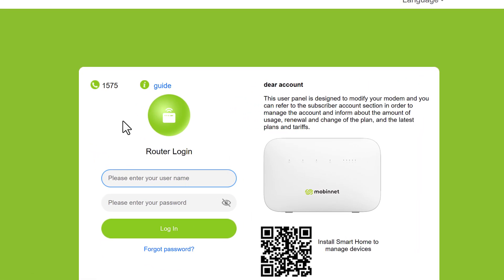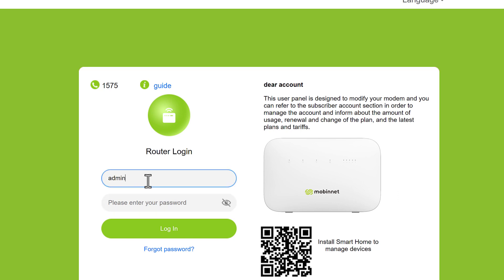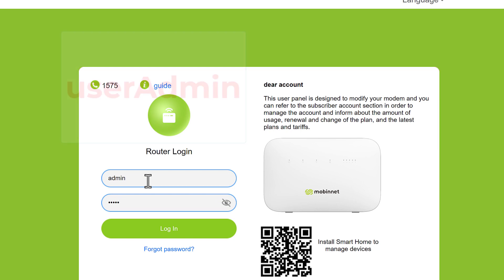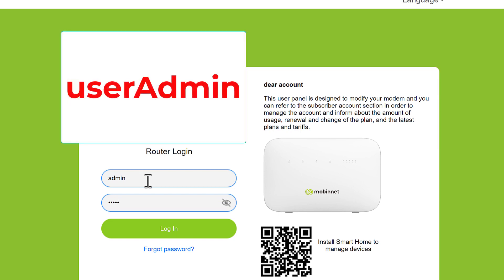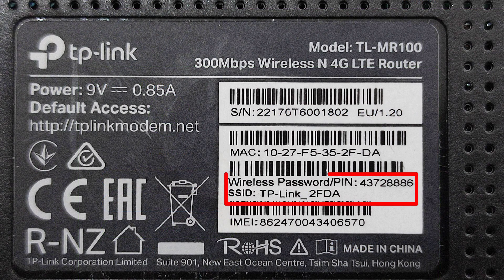Step three: you have to log in to your router configuration page. For username and password, it's really common to use admin and admin for both, or user and user for both. Be careful about uppercase and lowercase. If you cannot log in, check the back of your router for login information.